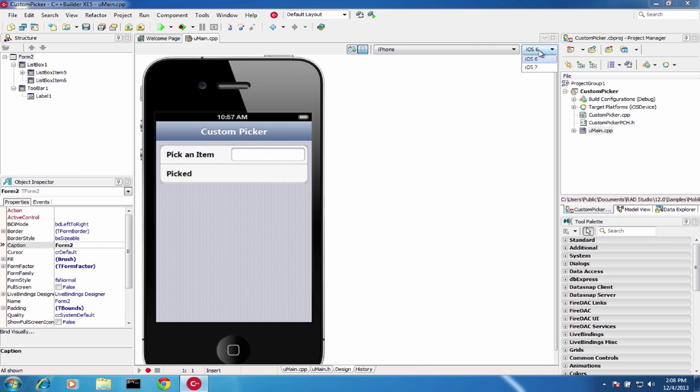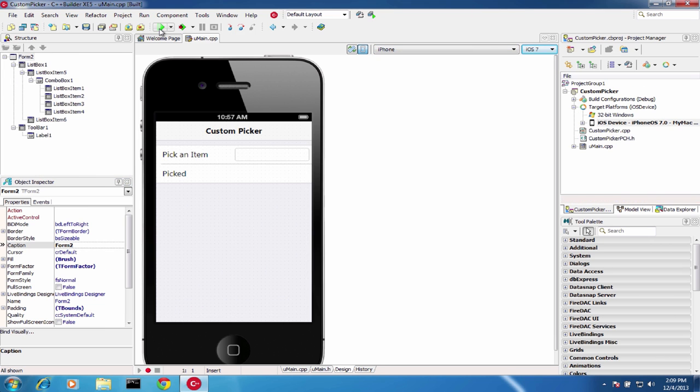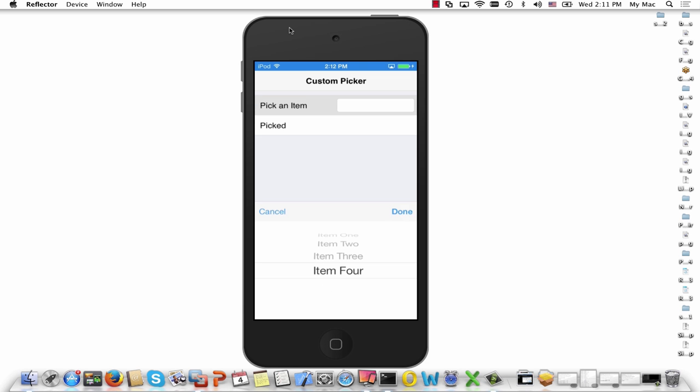Use native controls like the Spinning Date Picker or Custom Picker, message alerts, and different keyboard types in your mobile applications.